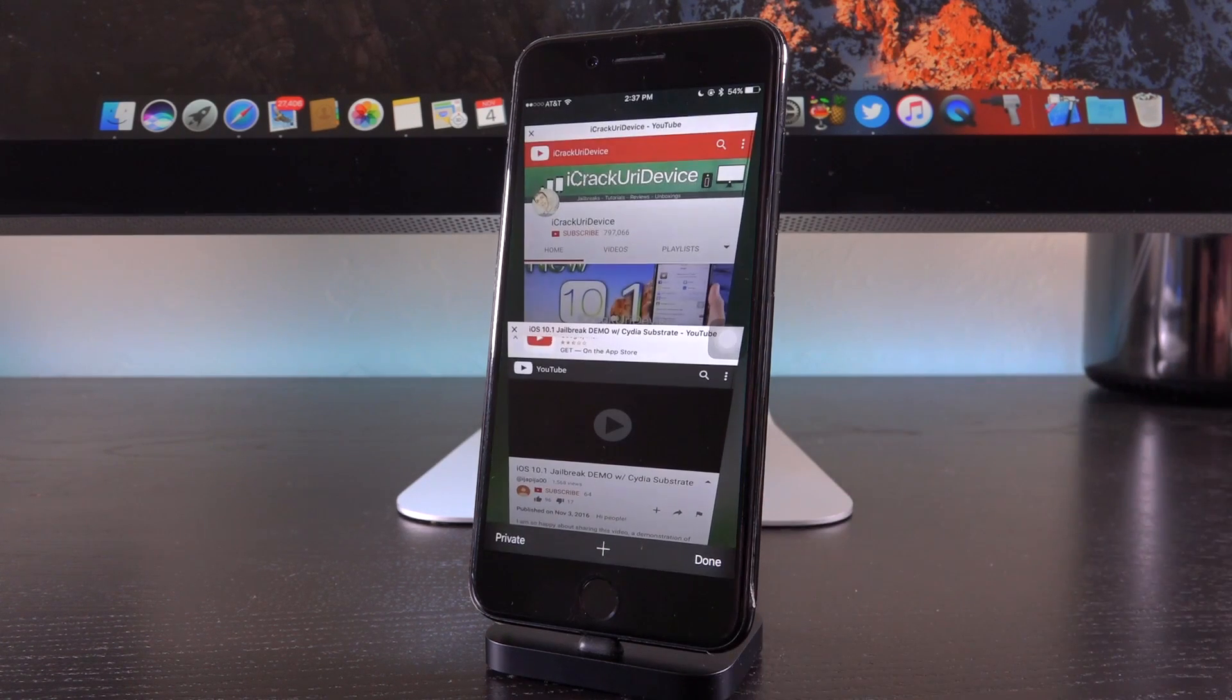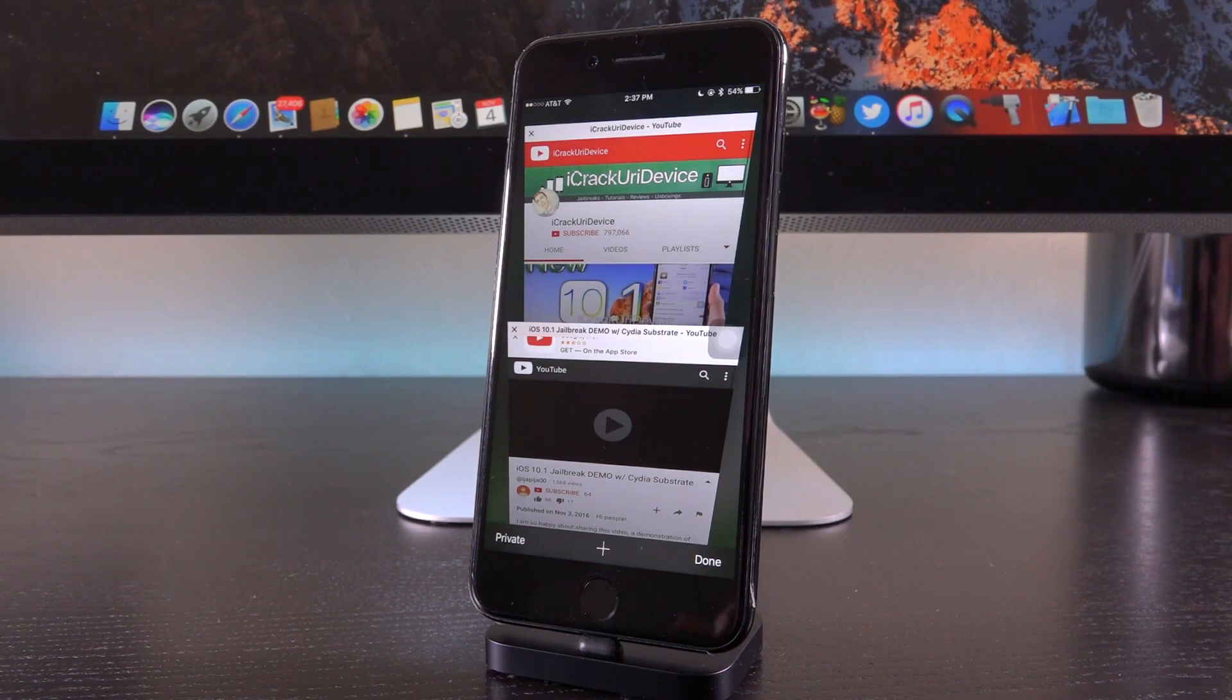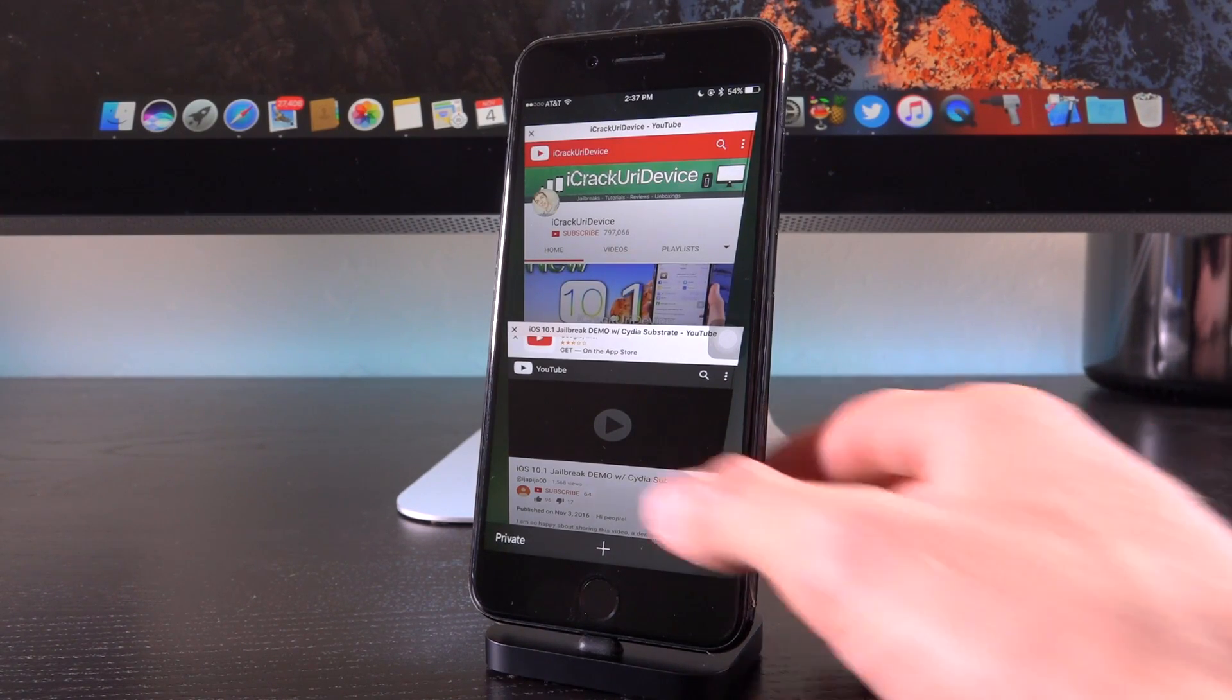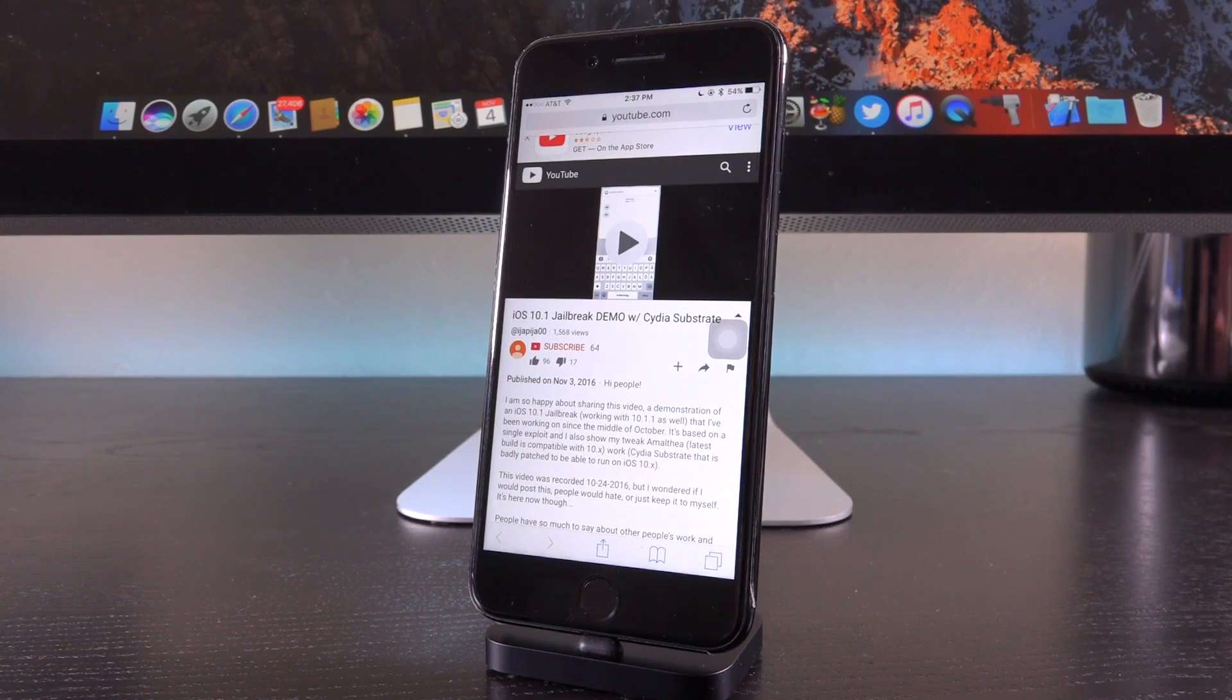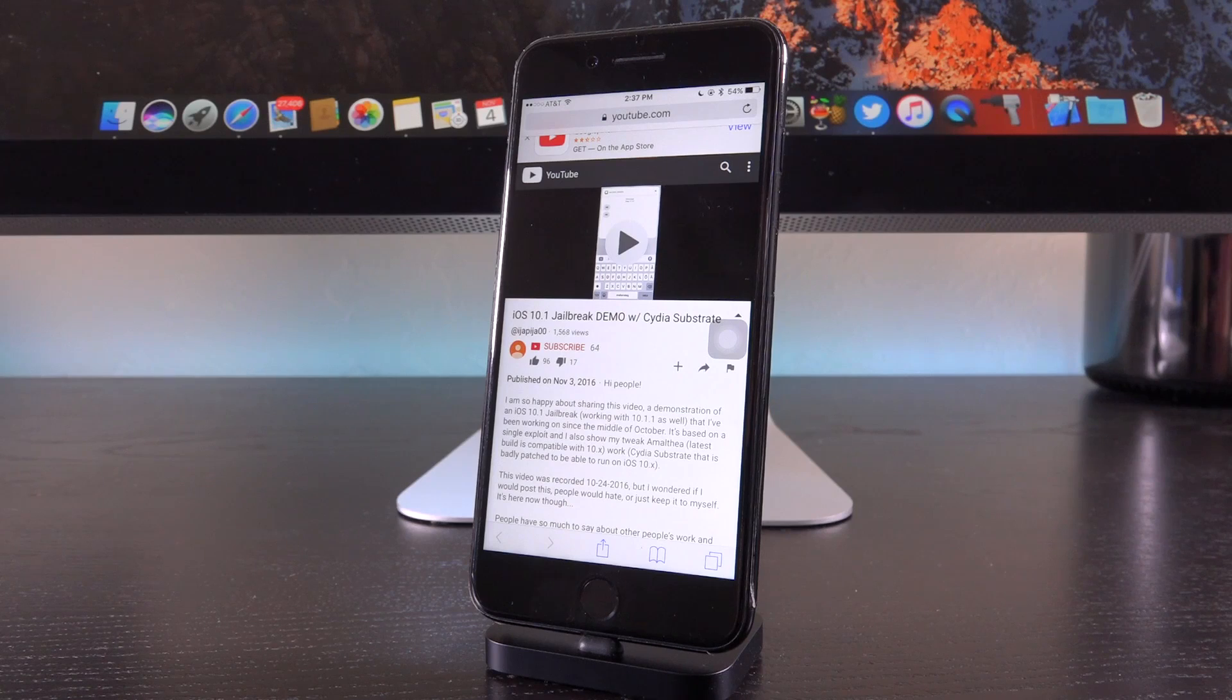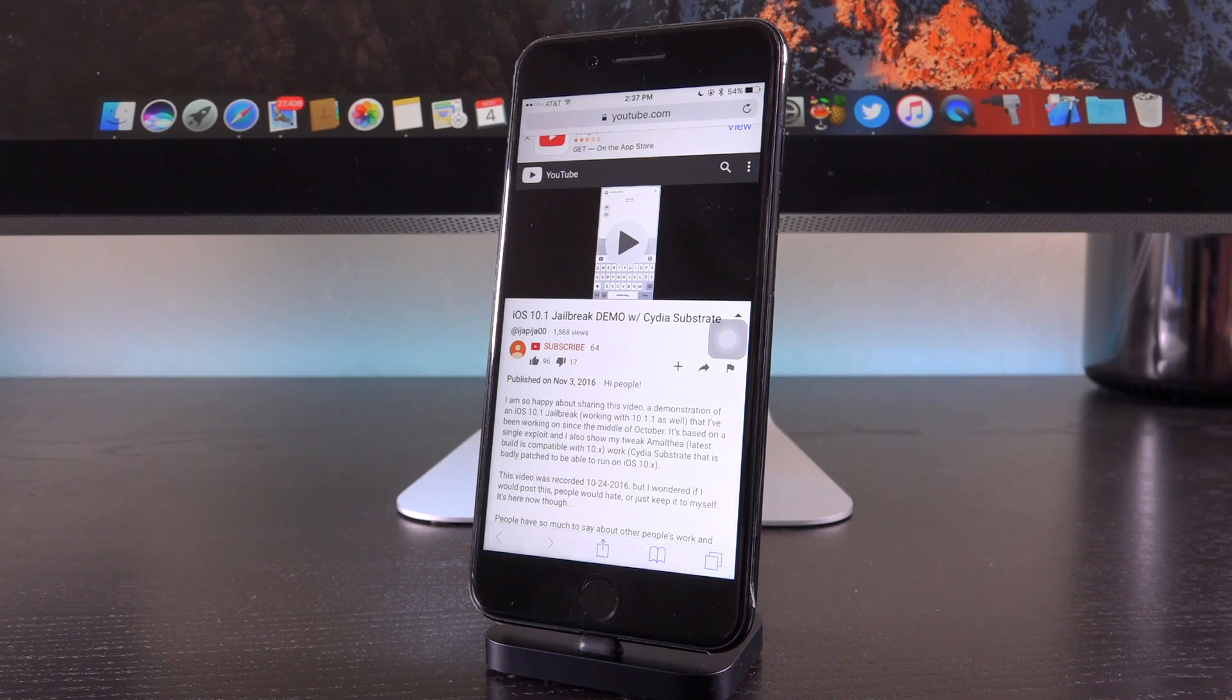All right, so let's go ahead and launch up Safari, because while some of you have sent me this, a good portion of you will not know what I'm talking about. Essentially, this individual released a jailbreak demonstration on iOS 10.1, claiming that it also works on 10.1.1